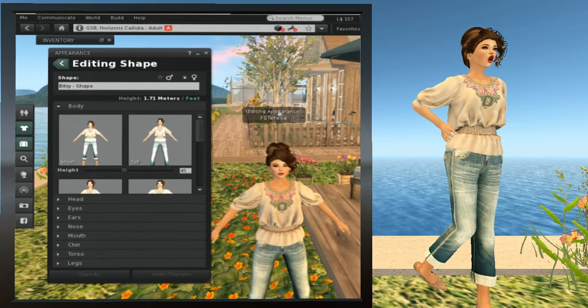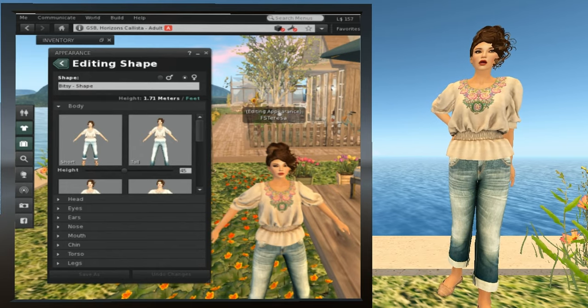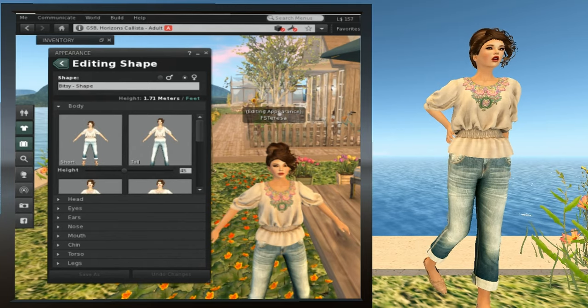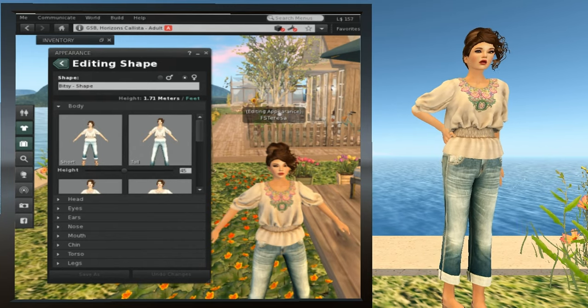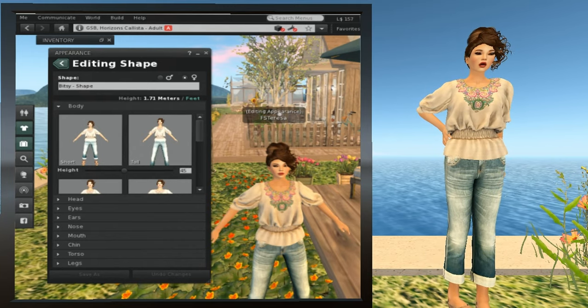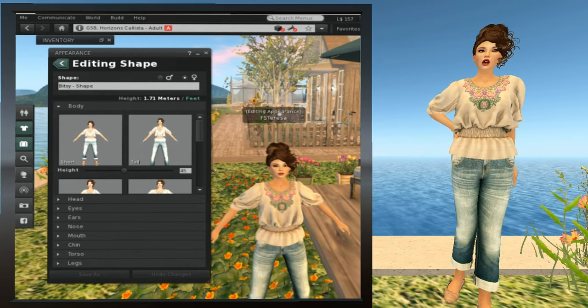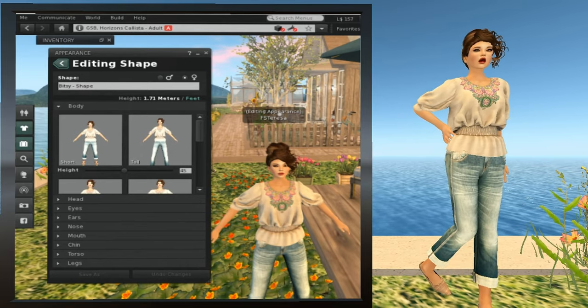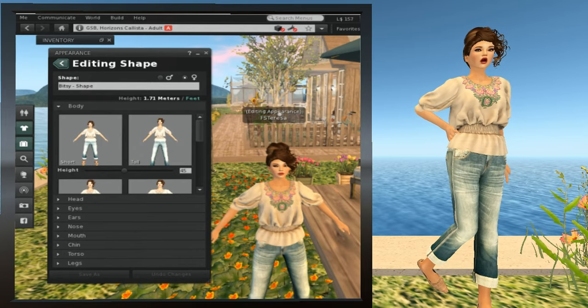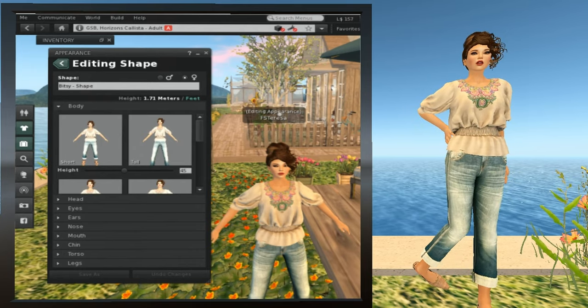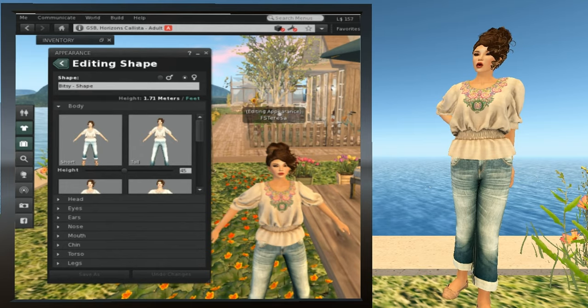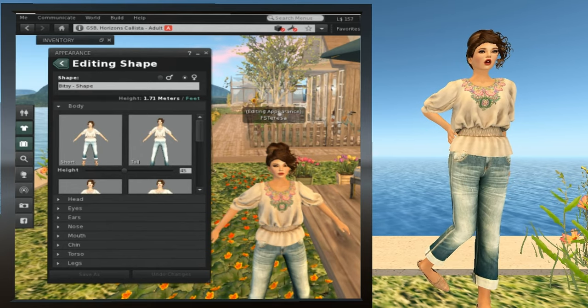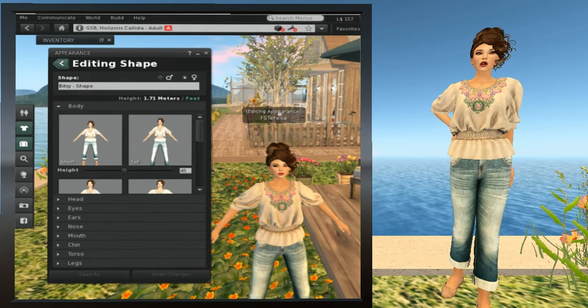Editing Shape has several tabs for your body, your eyes, ears, nose, mouth, chin, torso, and legs. If you're looking to change hands and arms, they're found on the torso tab, and if you're looking for your feet, they're found on the legs tab. Also should mention that on the Firestorm viewer, these tabs are going to be across the top instead of down the side.